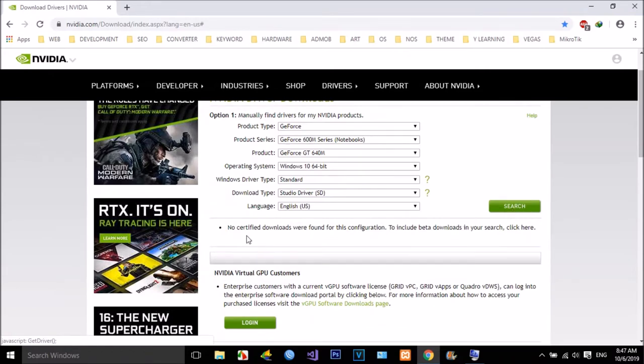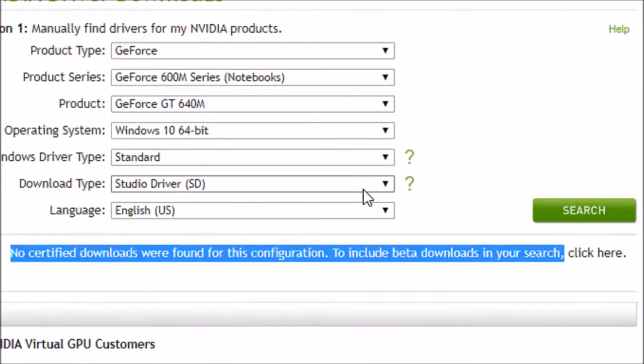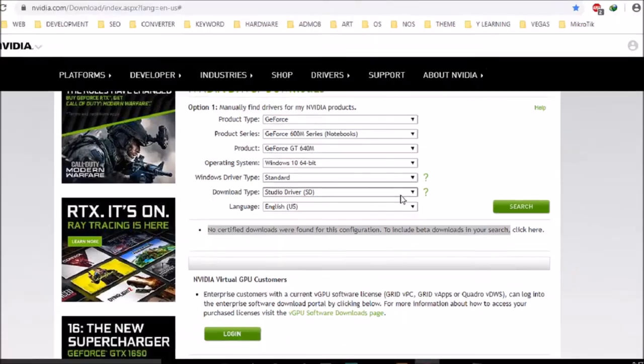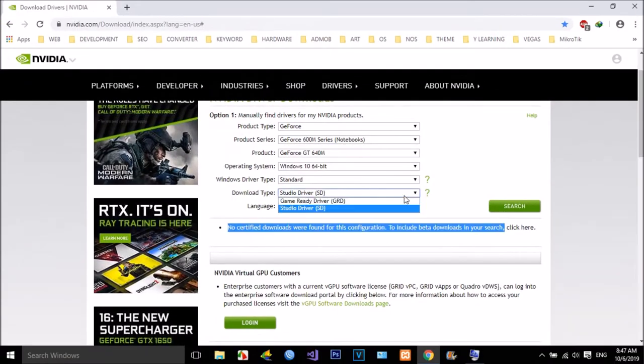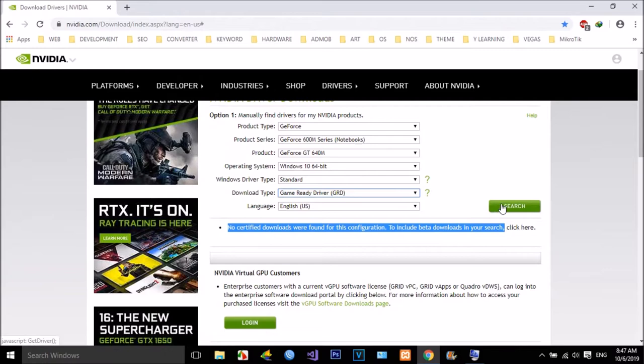If there is no driver package, we can change the download type from studio to game ready. Now we can search again.